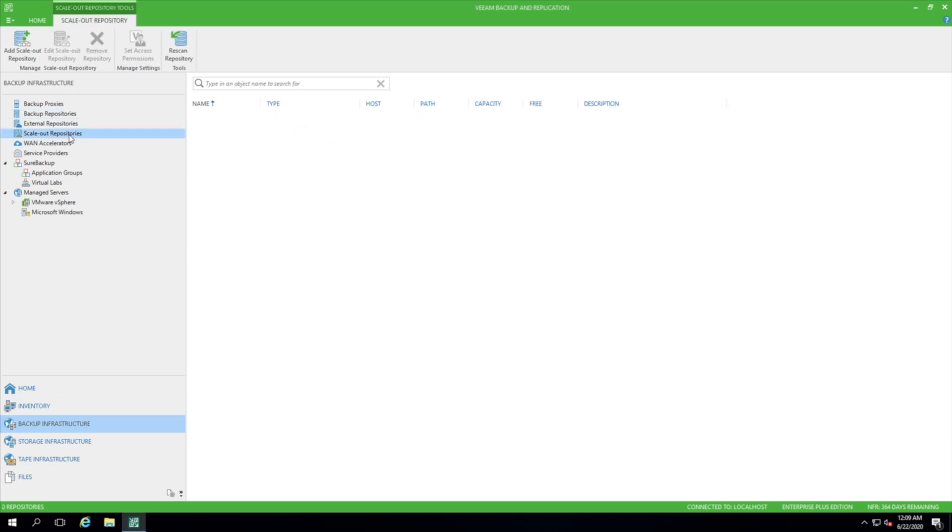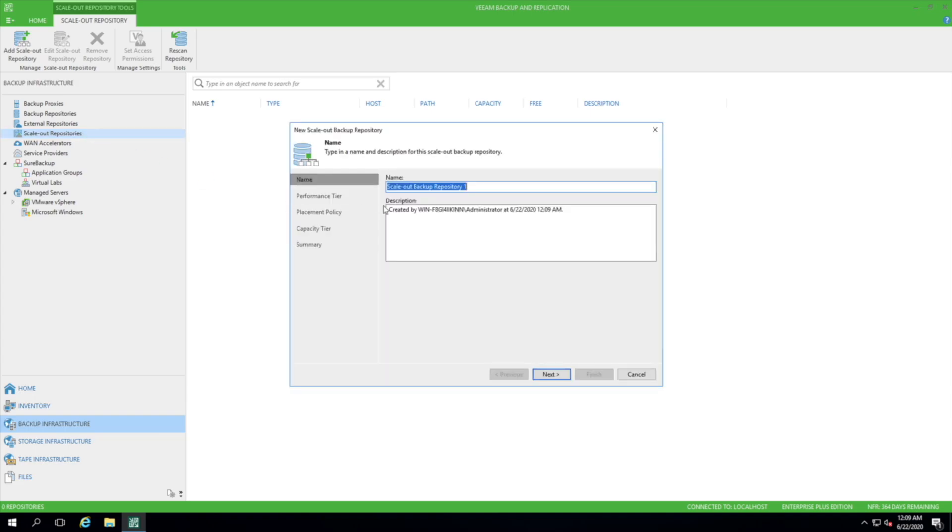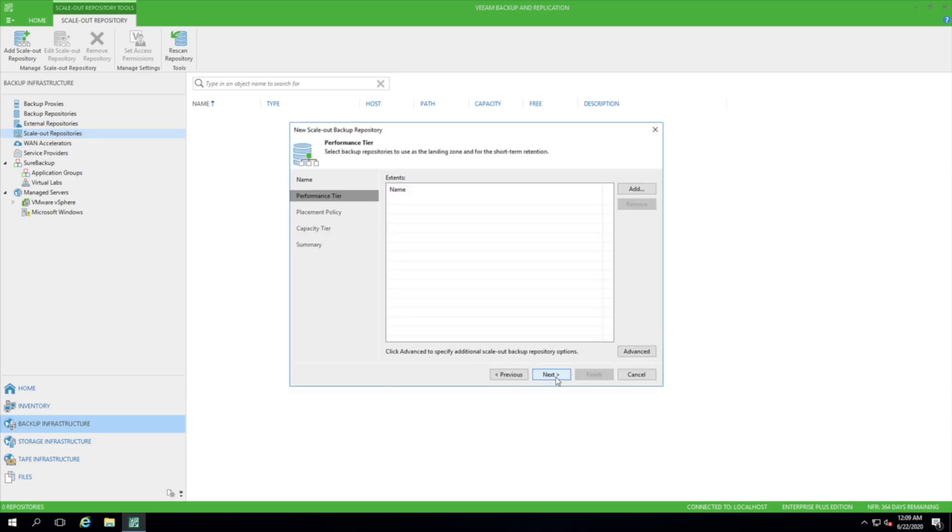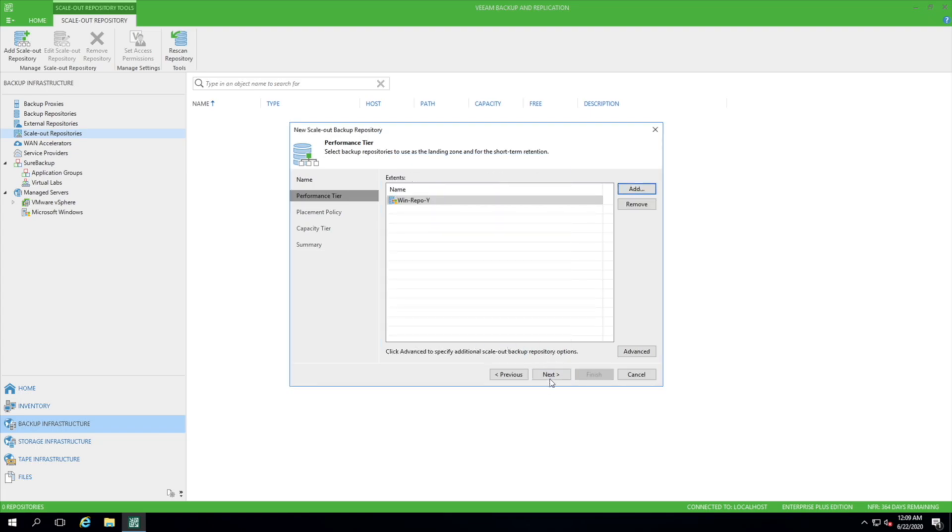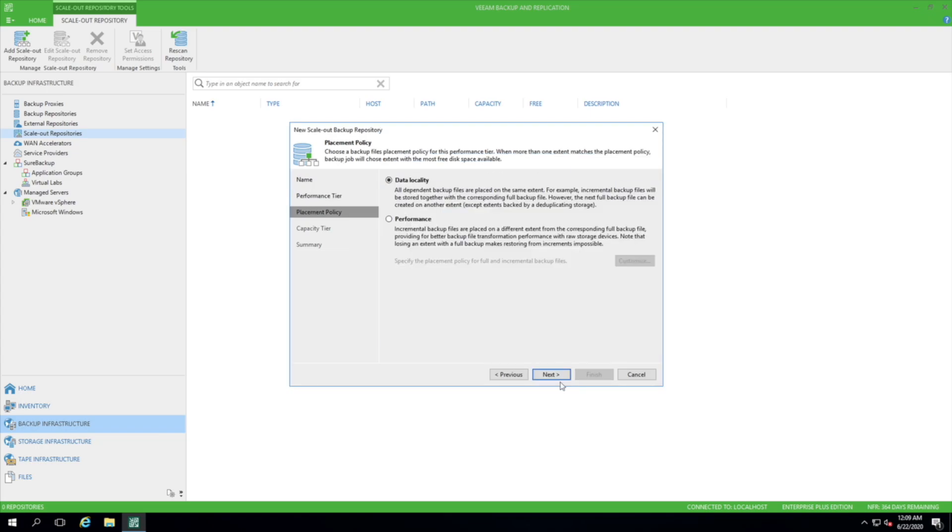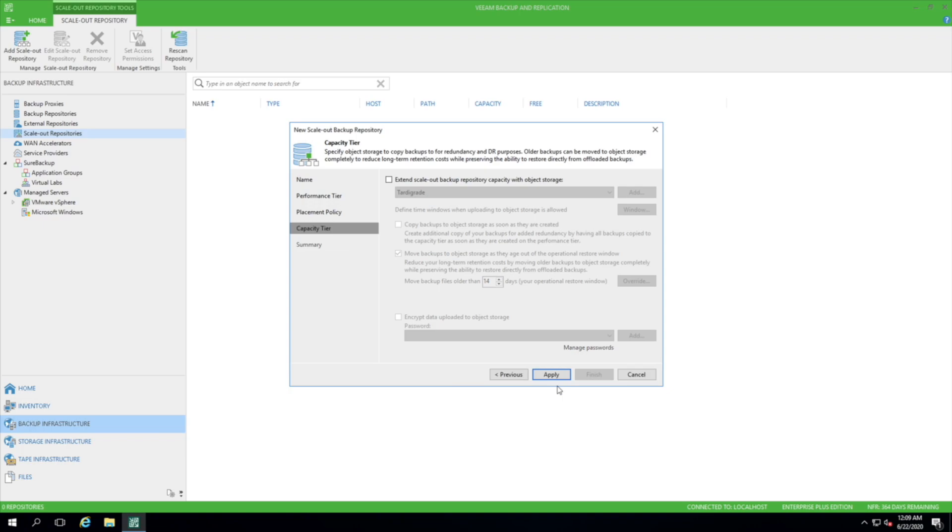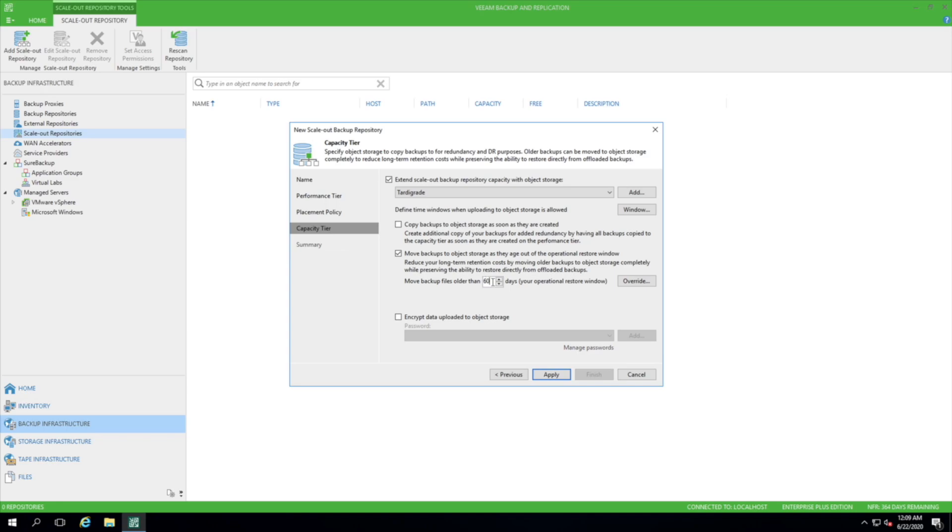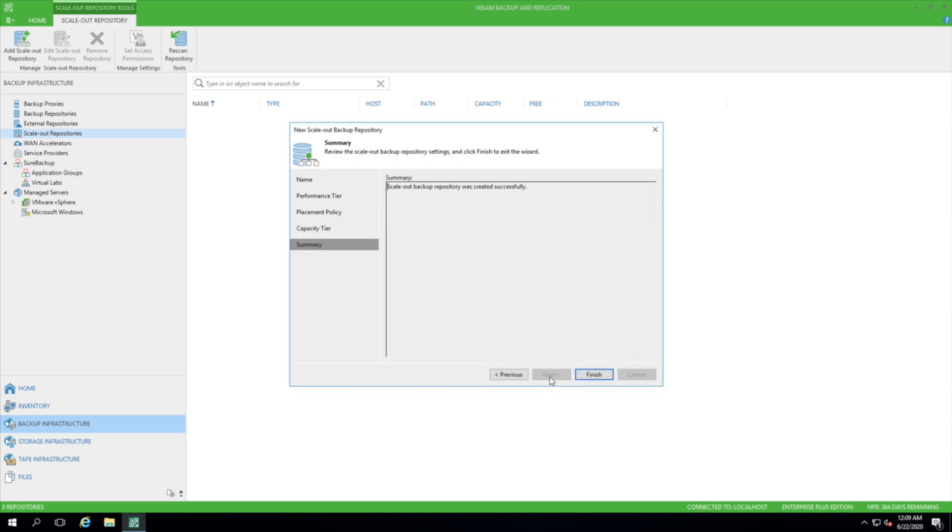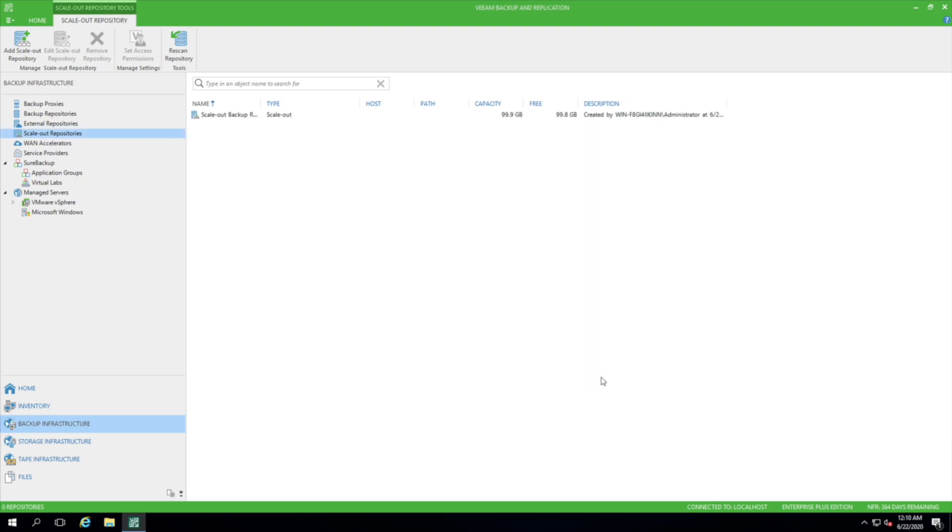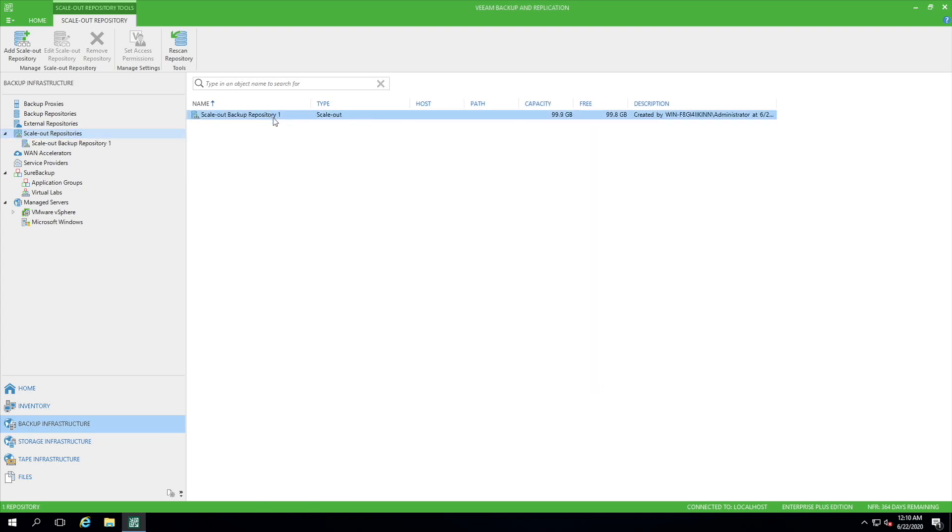And next we'll set up Scale Out Repositories. This is where we configure how long we want backups to stay on a hot tier before staging out to a long-term archive tier like Tardigrade. So first we pick our hot tier. We just go with the defaults. We're going to extend this to Tardigrade. And we can change this. In this case, maybe I'll put 60 days. And go apply. Just going to wait for it. And it's done. So that concludes our demo setting up Tardigrade as a long-term archive for Veeam backup.